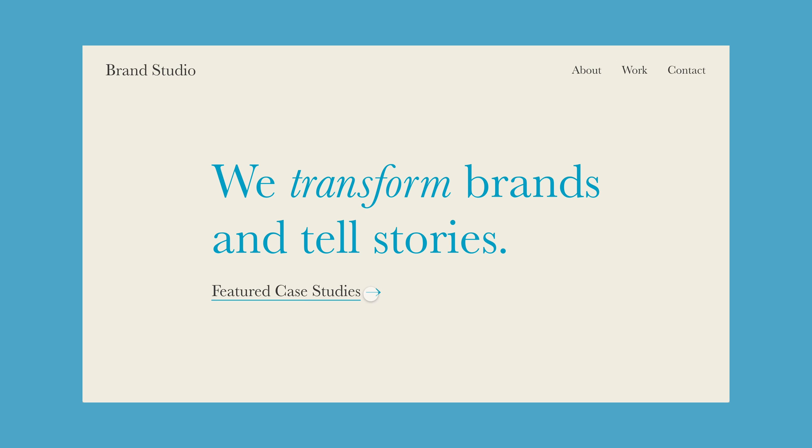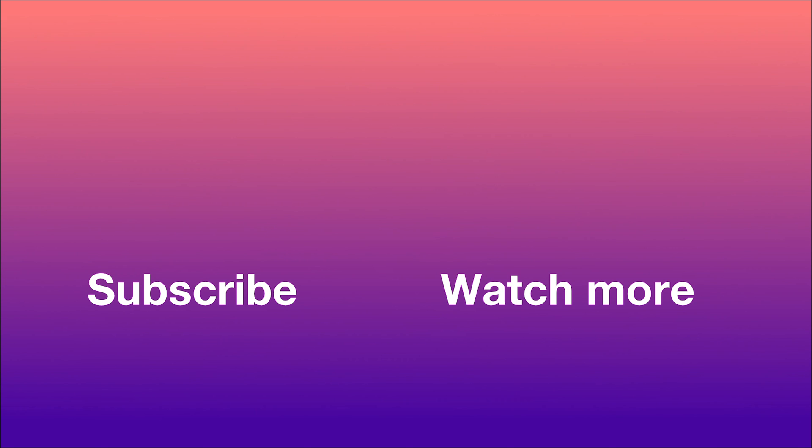If you found this tutorial helpful, please give it a like, subscribe, and leave a comment below to let me know what you think. I'll also leave links to a few other Adobe XD tutorials below.